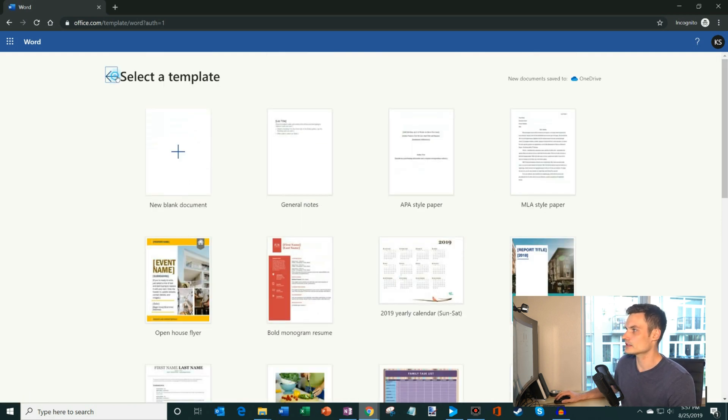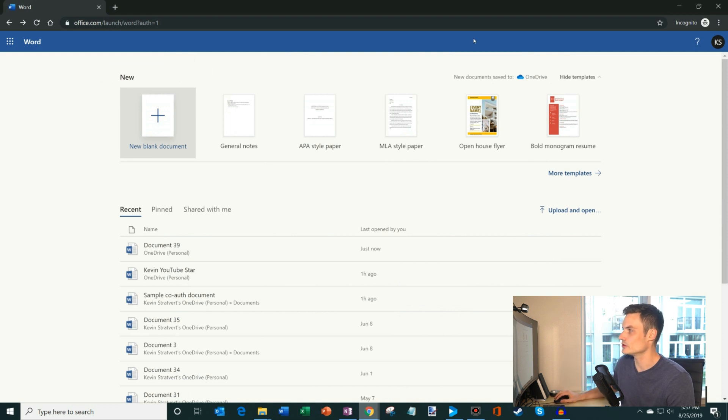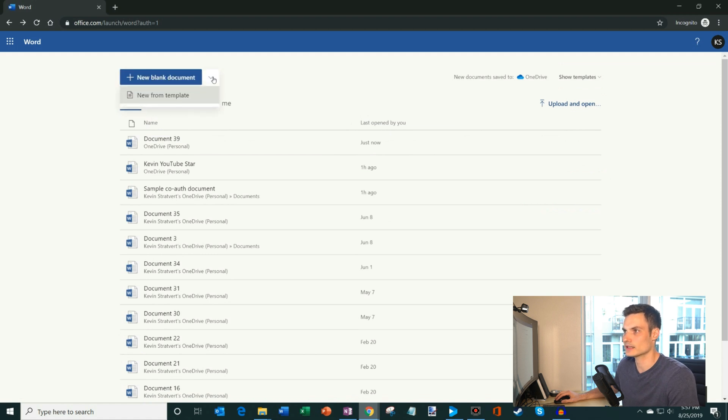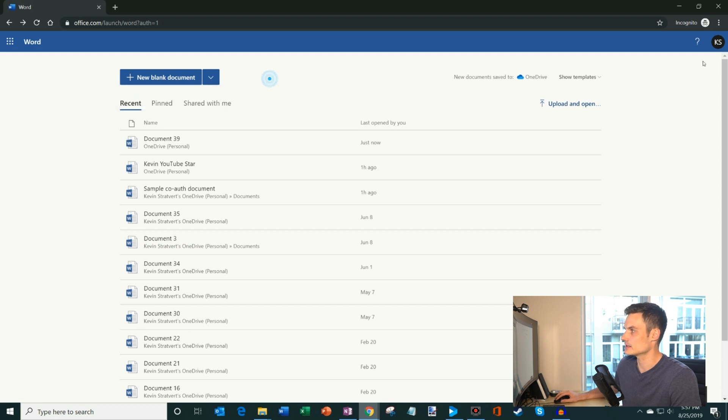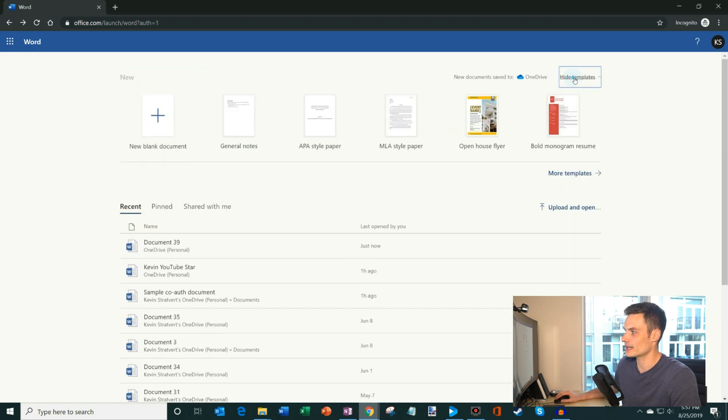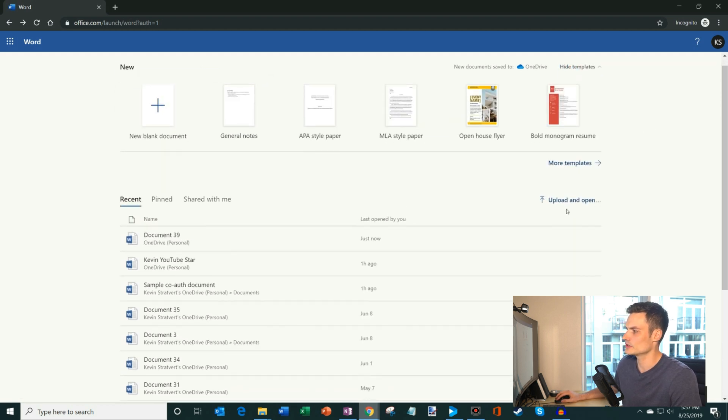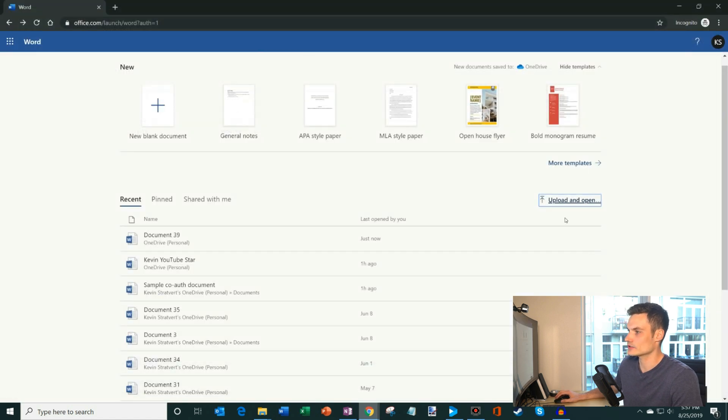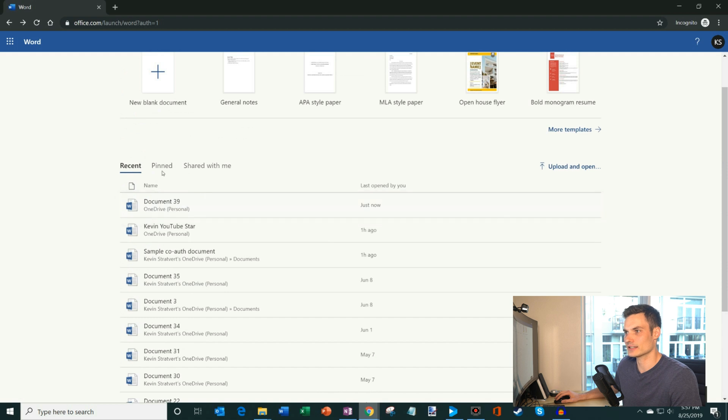If it turns out that you're like me and you don't use templates that often, what you could do is you could simply click on hide templates. And that'll reduce that section. And now you have this new blank document button. And you have this split button where you could also create new from a template. I'll show that again. What you could also do is here I could upload a document to the cloud and start working on it directly. And you also have this document section.